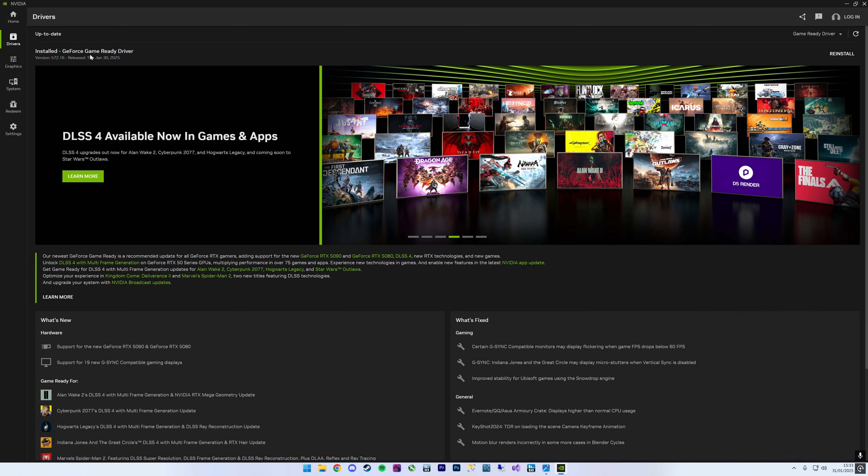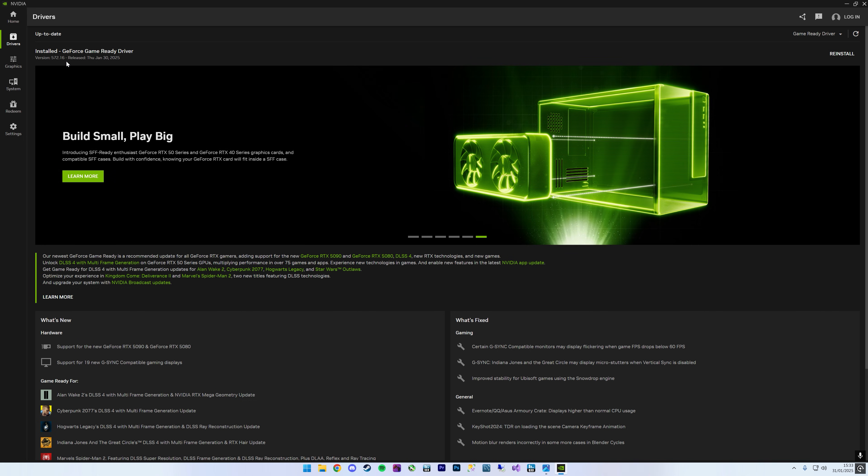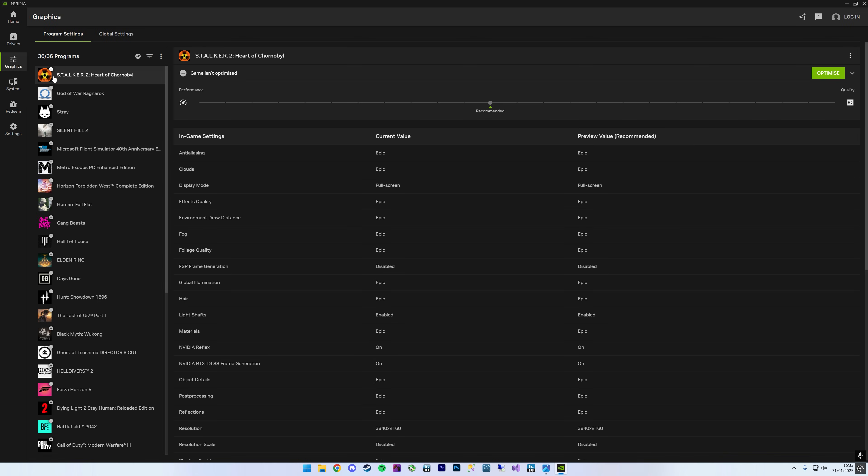The first thing you need to check is you need to make sure that you're on the latest driver. So at the time of recording this video, the latest driver for me was the 30th of January, which is 572.16. Once you've done that, you just need to come into graphics here.